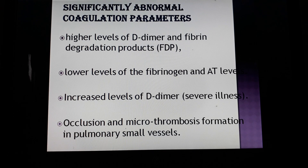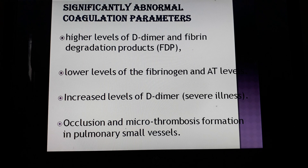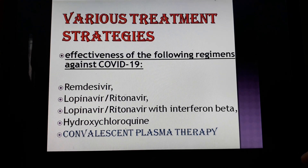There are also significantly abnormal coagulation parameters. Many patients have high levels of D-dimer and fibrin degradation products. Fibrinogen levels are increased, and D-dimer levels are also increased. These elevated coagulation markers are associated with disease severity and worsening patient condition.